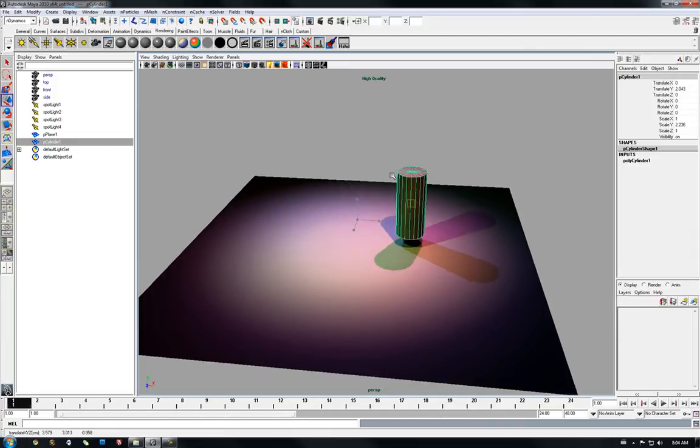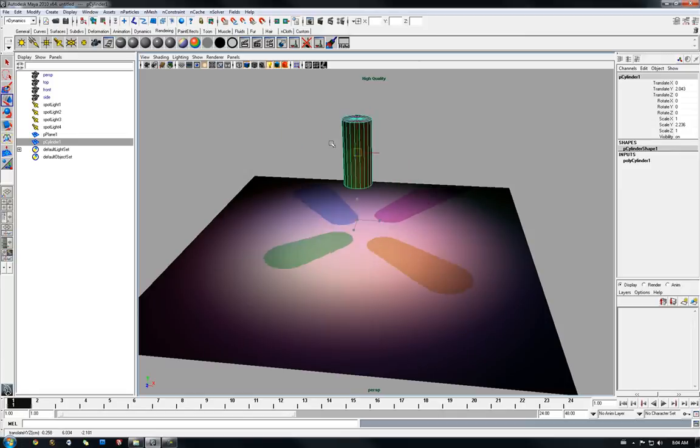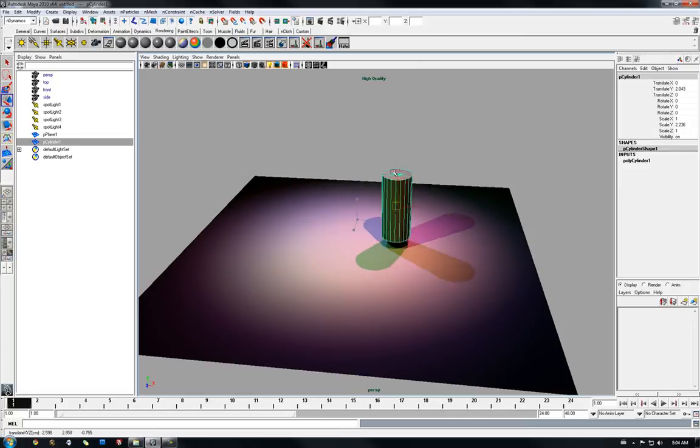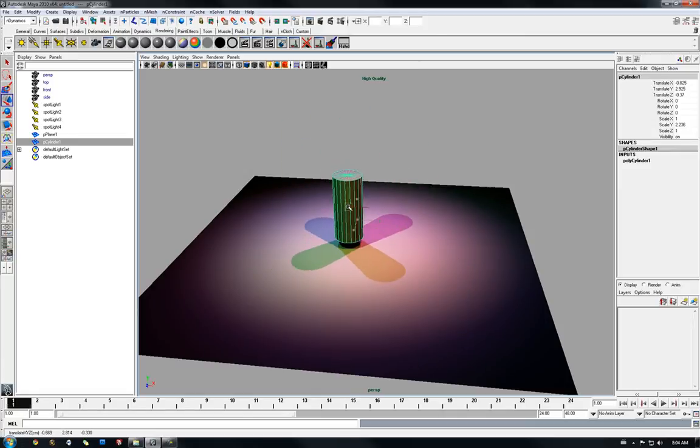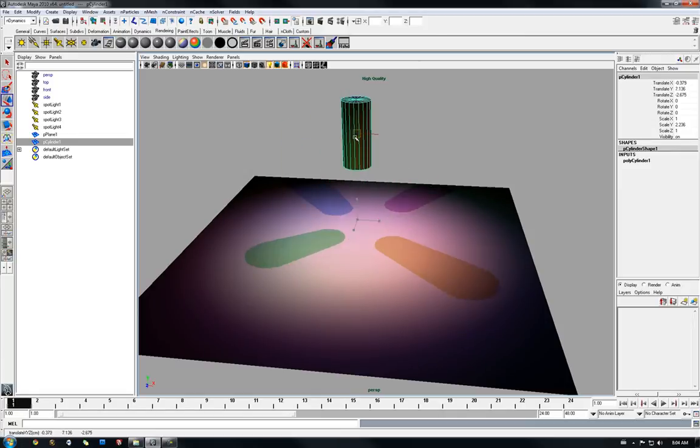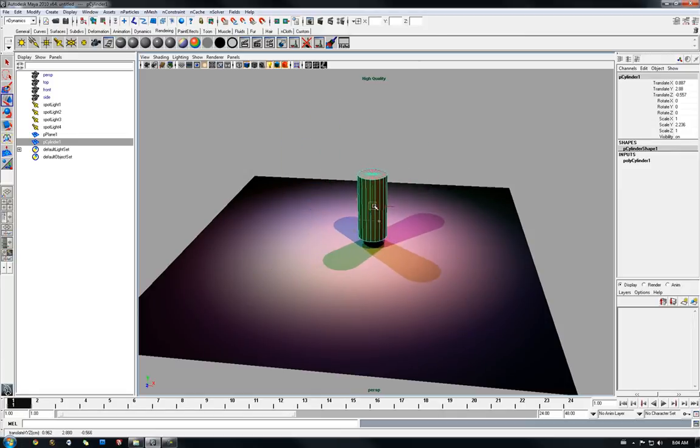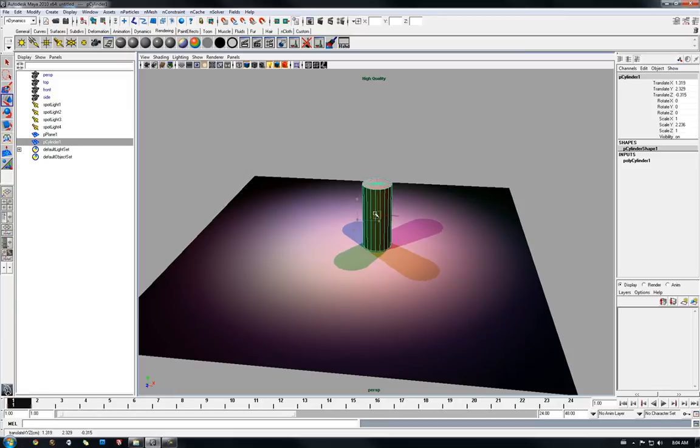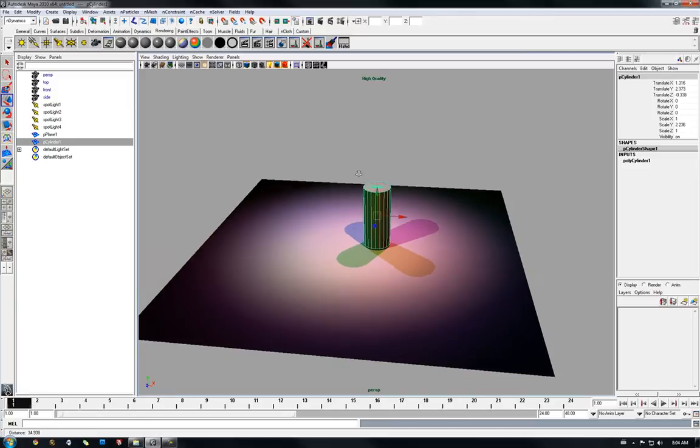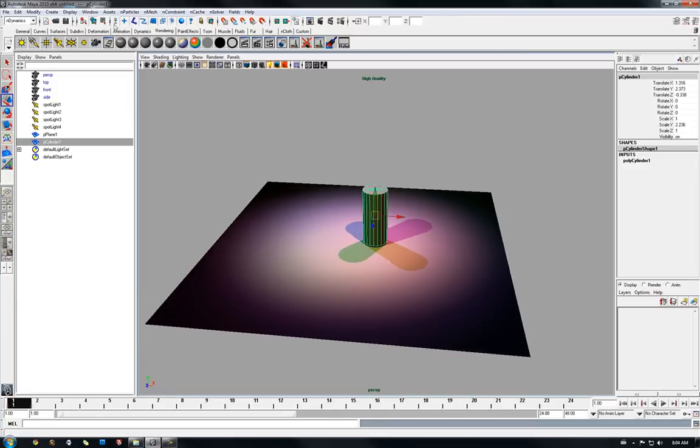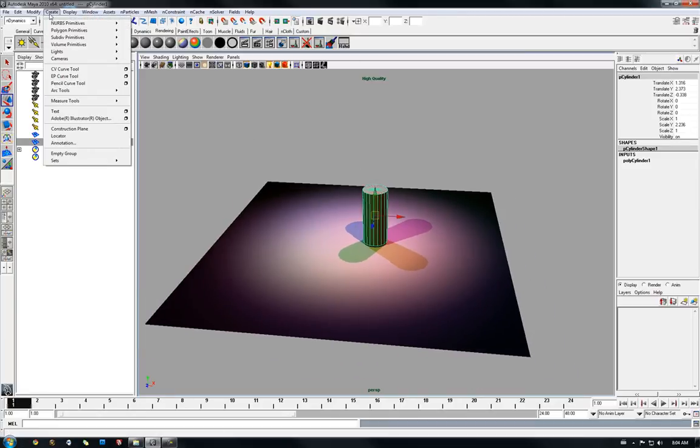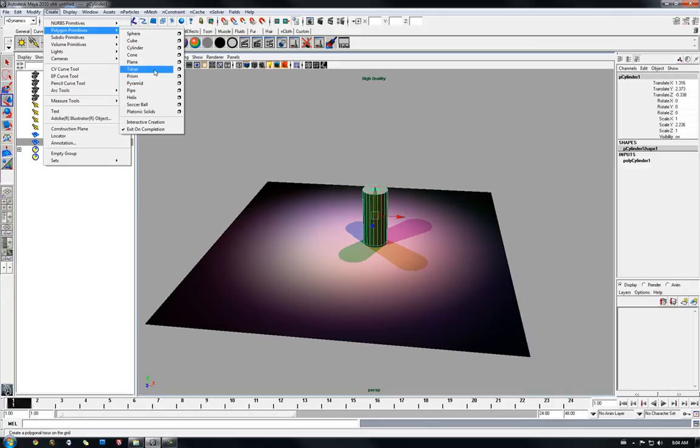And now we have fully functioning real time shadows on four different lights. For complexity purpose, I'm just going to add a new object, Taurus.